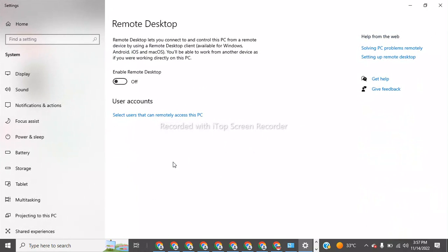Now on this, you have to enable the Remote Desktop. Remote Desktop lets you connect to and control this PC from a remote device. So now we will enable the Remote Desktop connection.